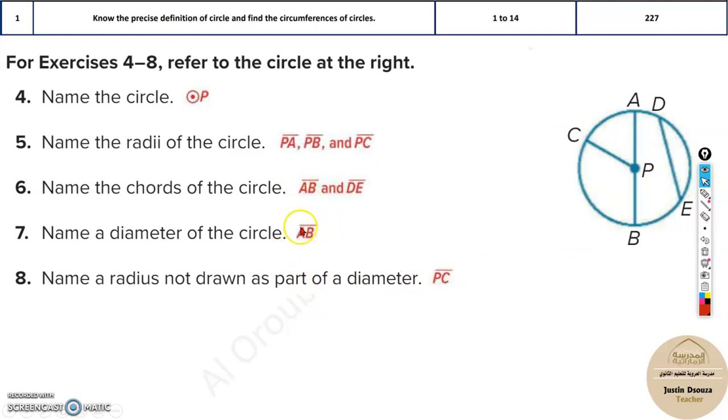The line above the alphabets denotes it as a line. This over here is a circle.